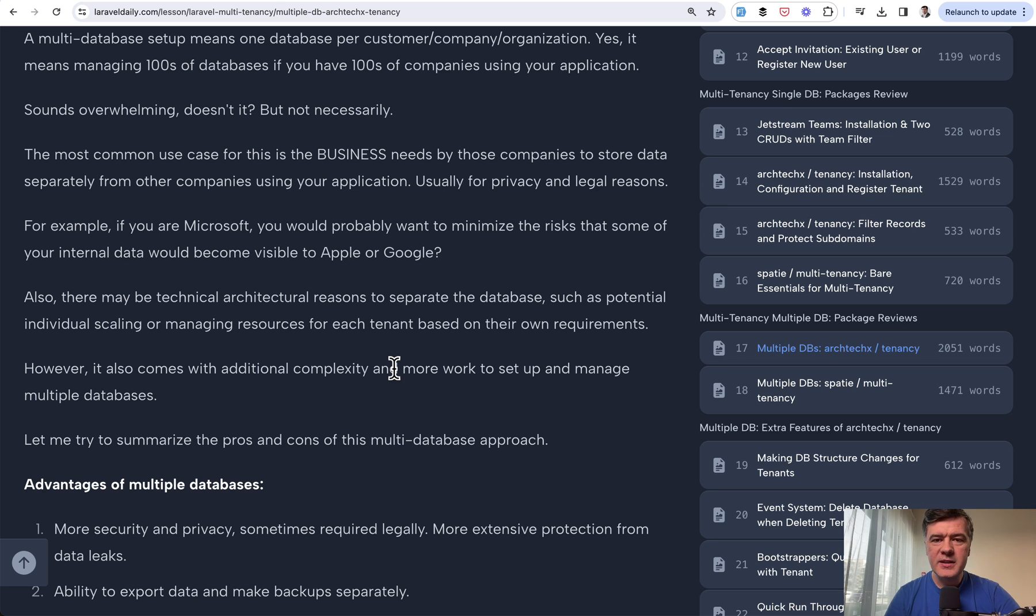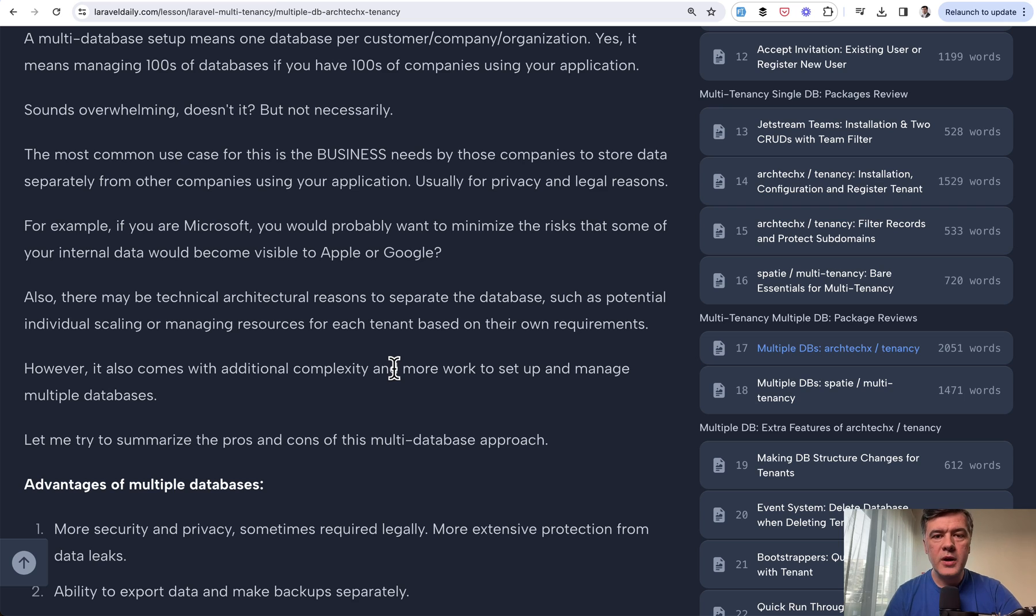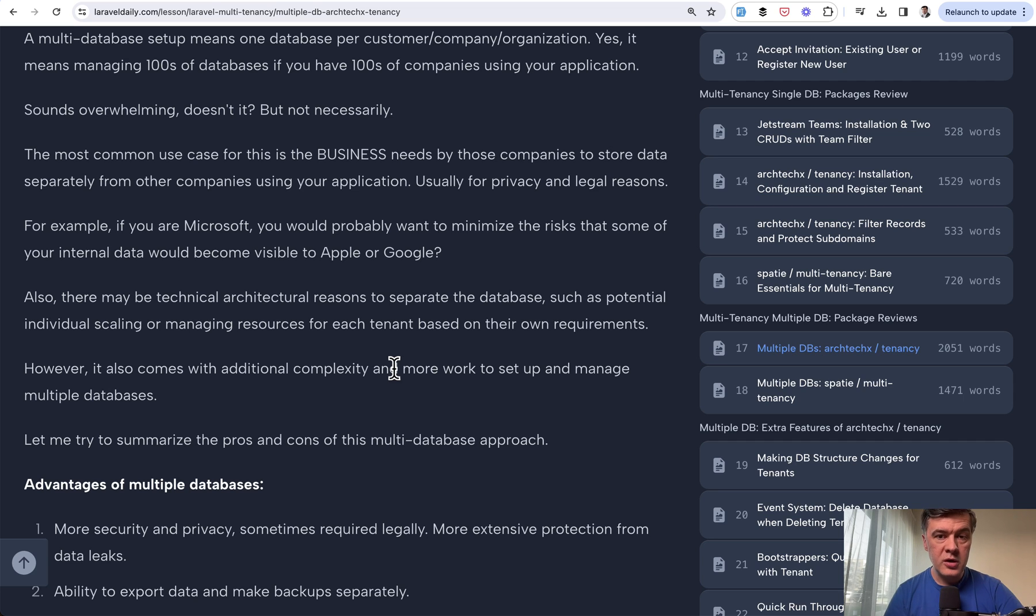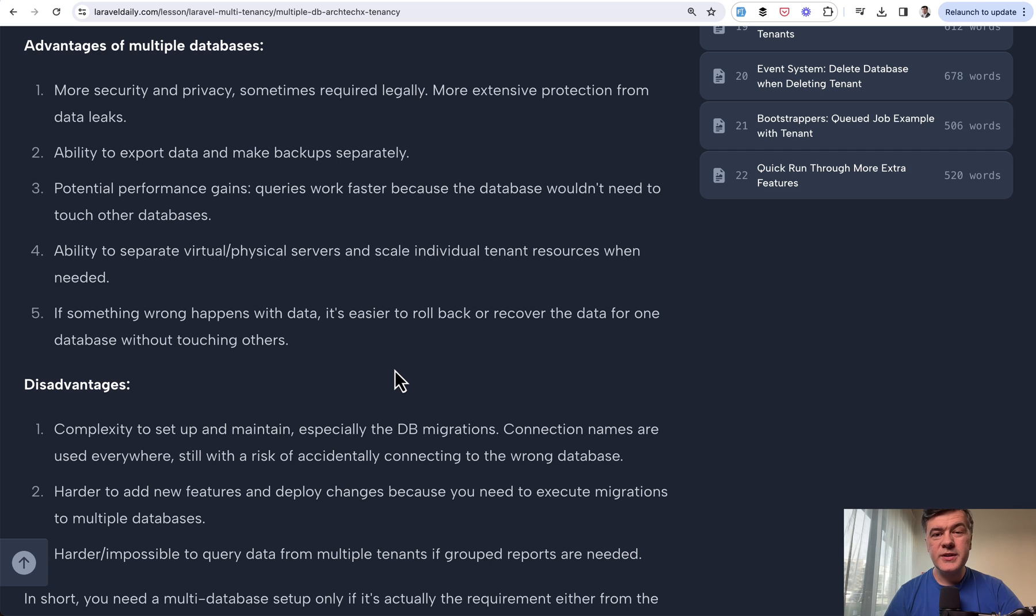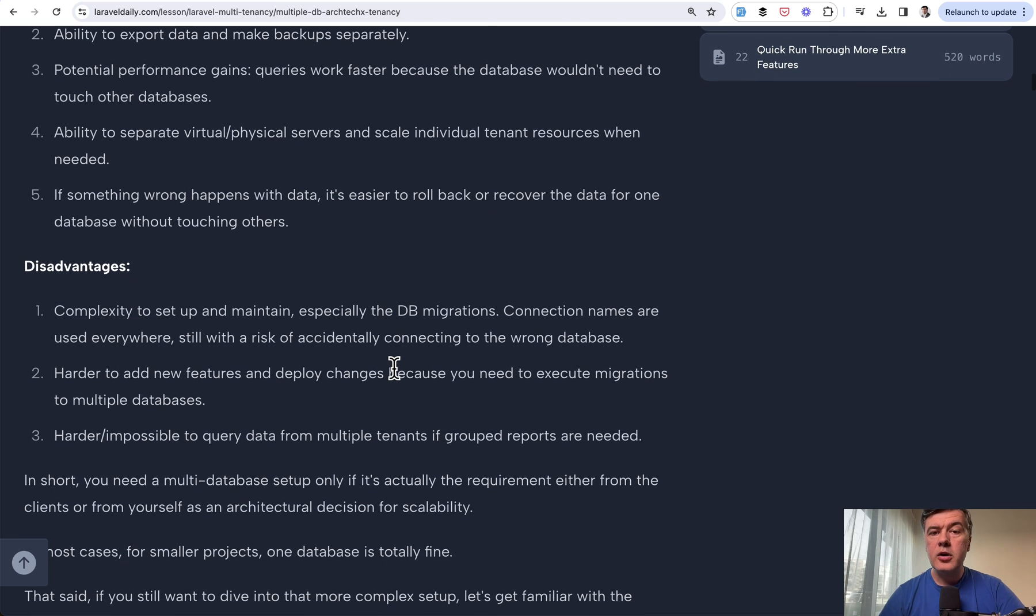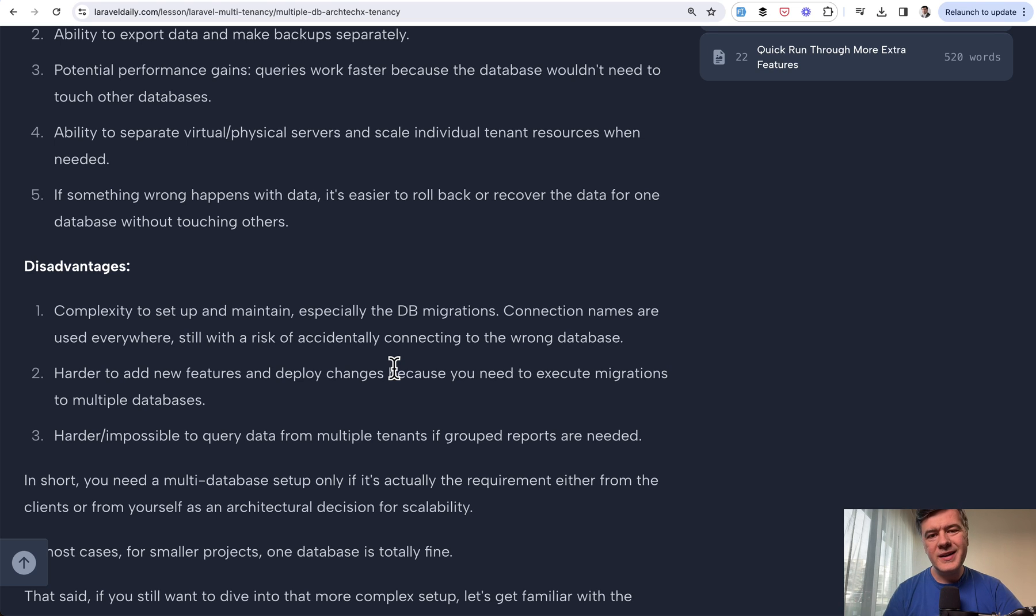Multiple databases can also be a technical decision. For example, if you have one bigger client that needs some separate individual scaling solutions like more servers or more powerful servers, you can separate the databases and have them separately, not only for serving that client but also protecting other smaller clients from performance issues. Each client would work with their smaller or bigger database. It looks cool, but it has disadvantages as well. It's pretty complex to set up and maintain, and I will show you that in a minute. It's also harder to deploy changes. If you want some change in the database, you have to run migrations on multiple databases, which is also configurable but still adds some load to any deployment process.